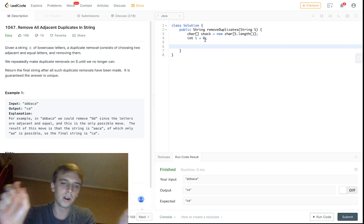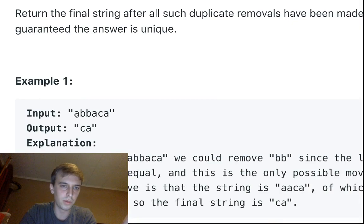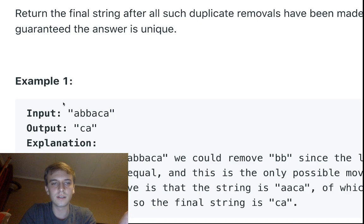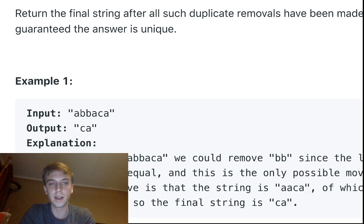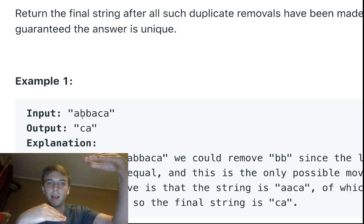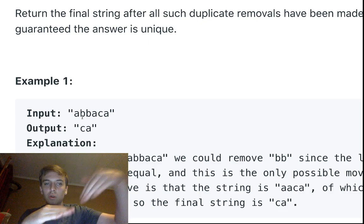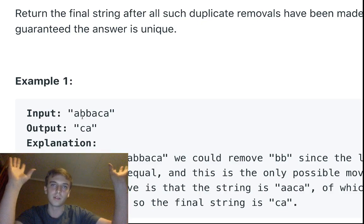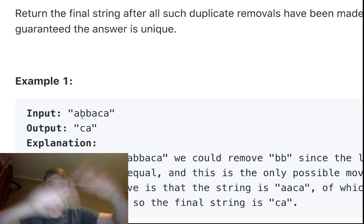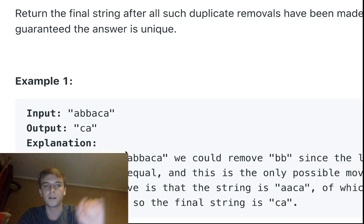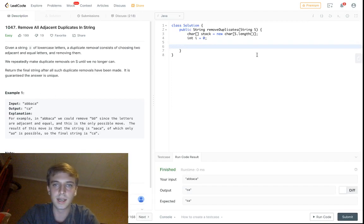The concept is: we have a stack — just an empty array of characters — and we have the string. We loop through the string character by character, adding characters onto the stack. When there are characters in the stack, we check the top of the stack against the current character. If they're equal, we pop them off — basically remove them — and keep going. Whatever's left at the end is what we return.